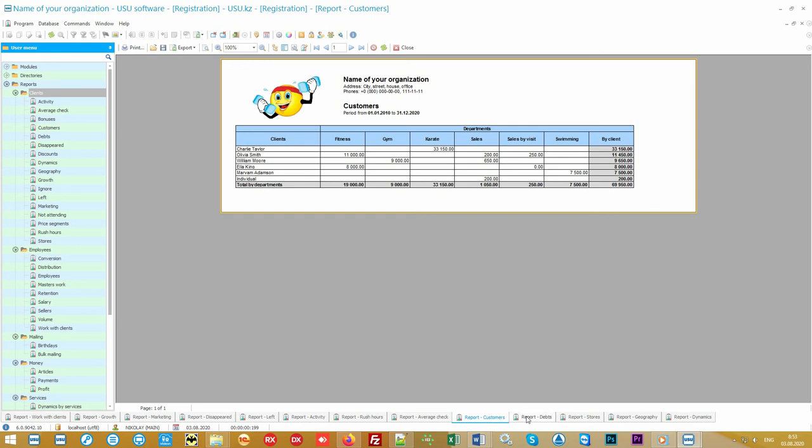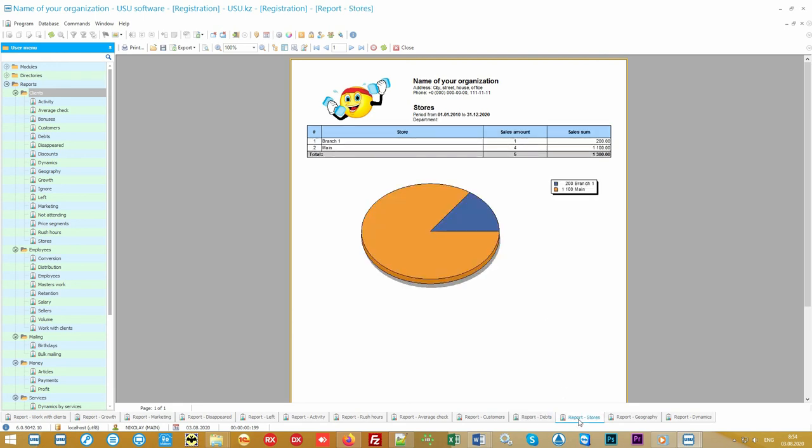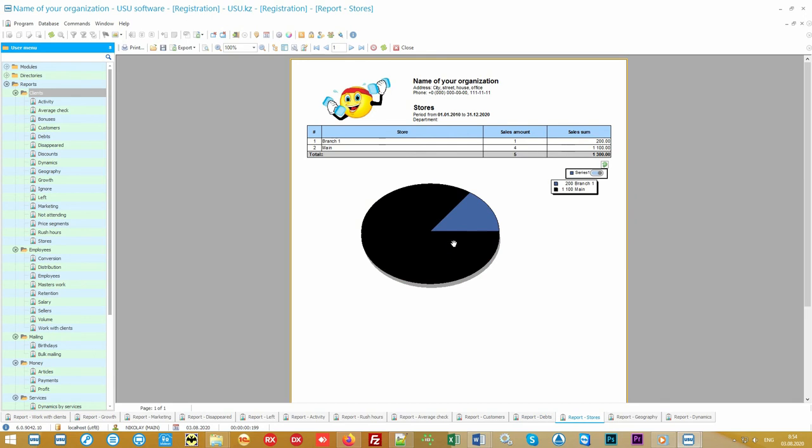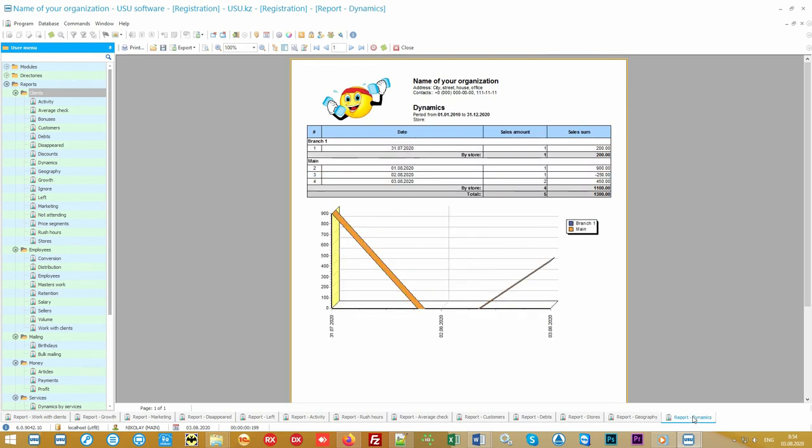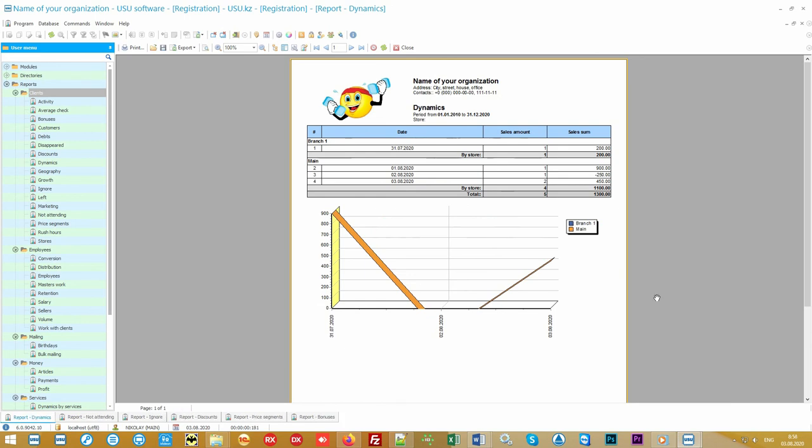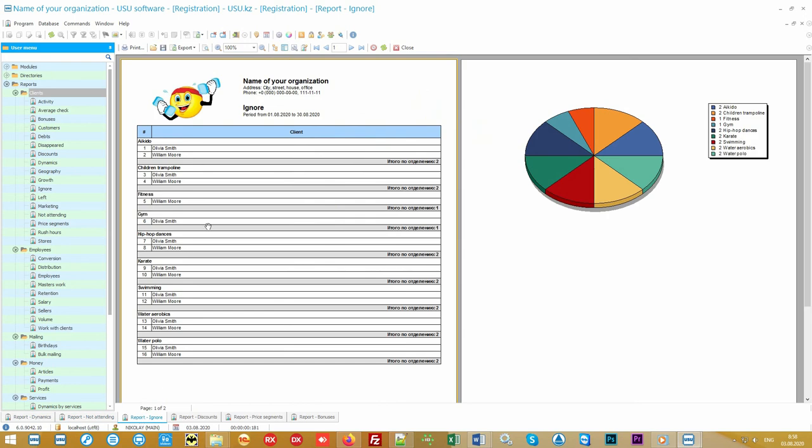In addition, you will be able to create a register of debtors. If you have a network of branches, you will be able to analyze both by branch and by city. A special report will show you a list of those who have signed up but are not attending the classes. This is a great opportunity to significantly increase your sales if you just offer customers to go to complementary disciplines.